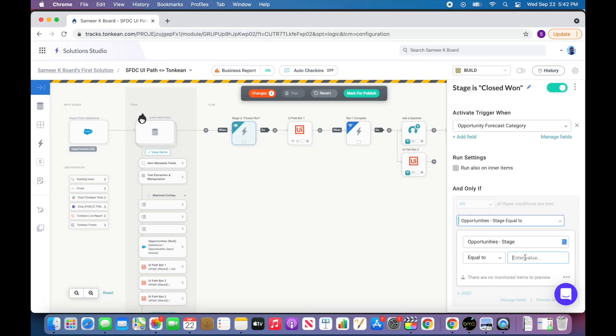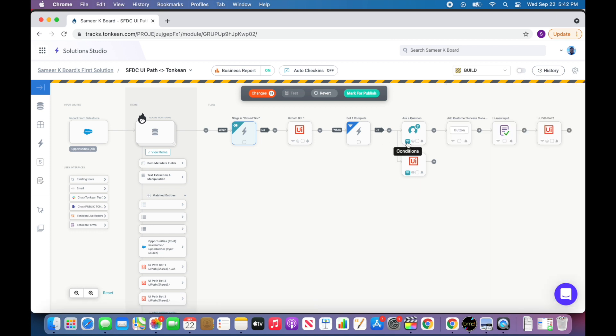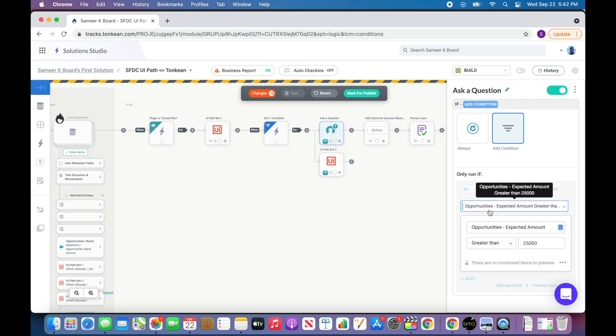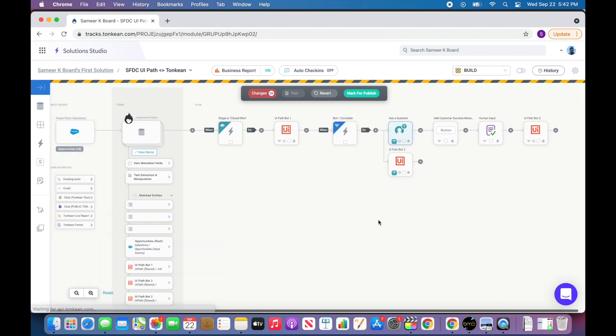manage, and update their processes as well as remove the complex business logic from the RPA bot and put them into Tonkean, making bots more reliable and composable. The business can now leverage UiPath automation as another building block in their processes.